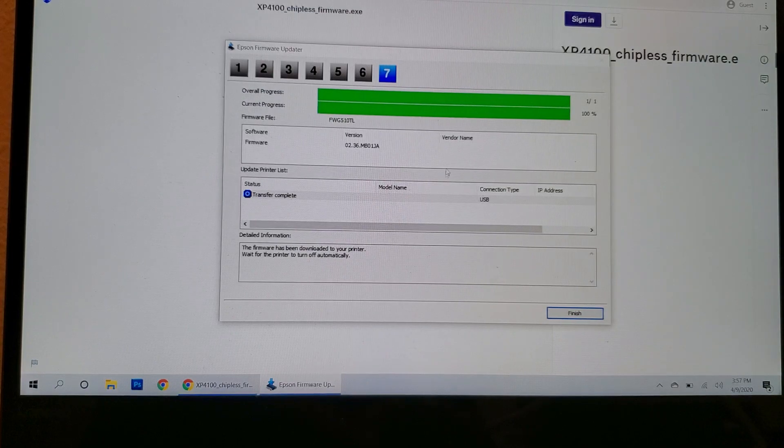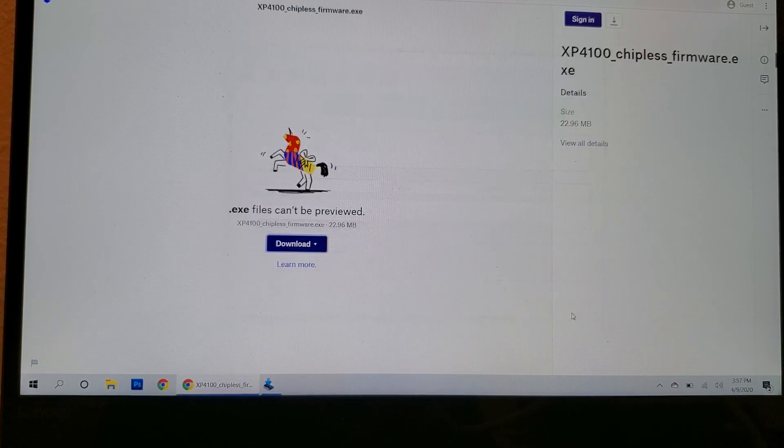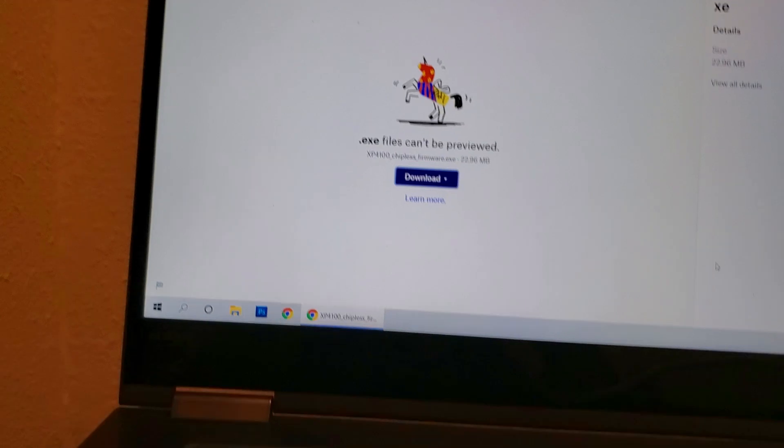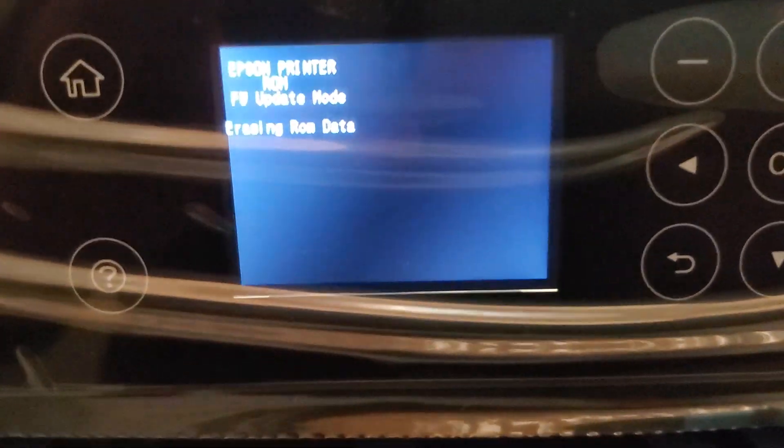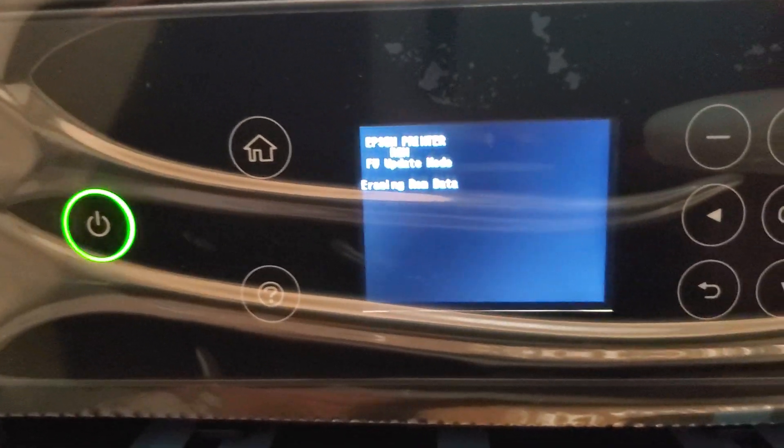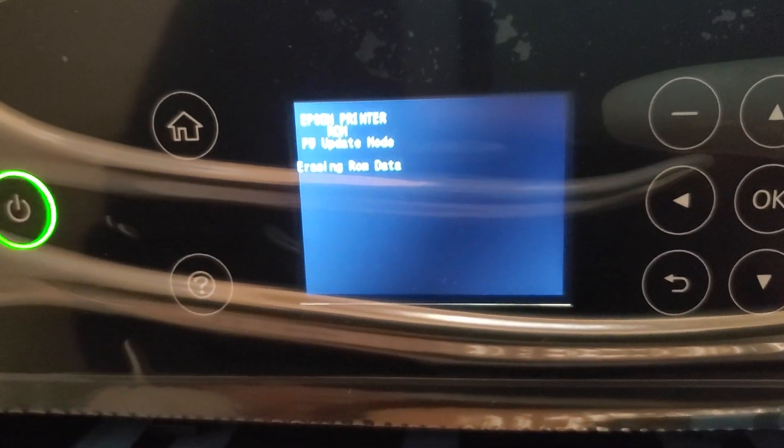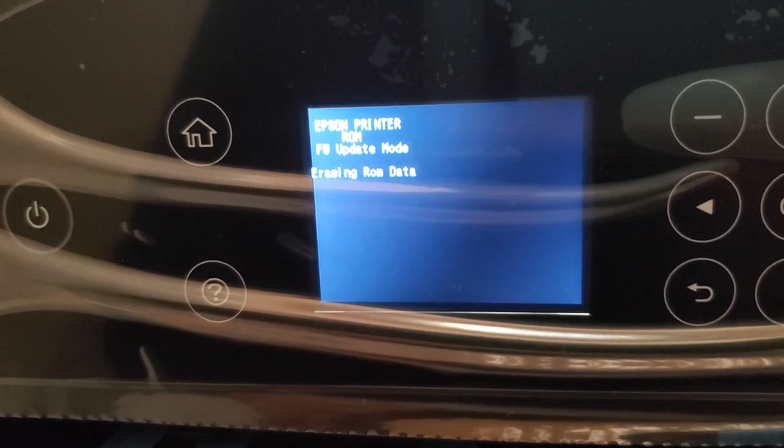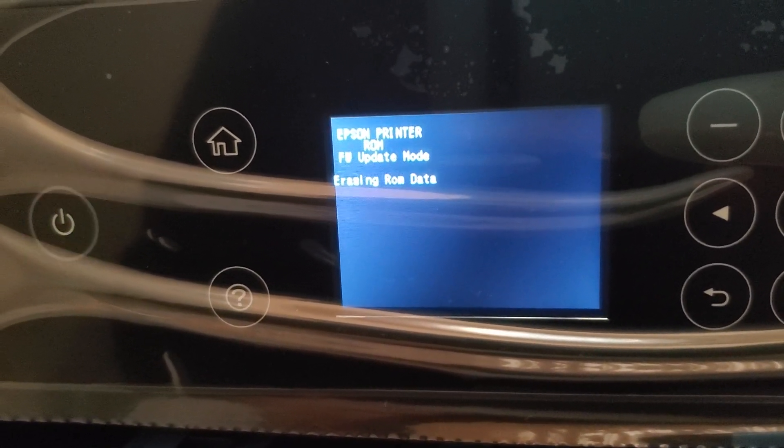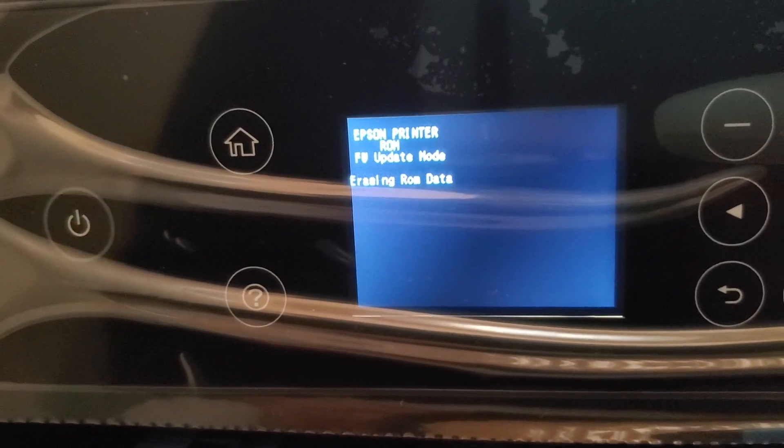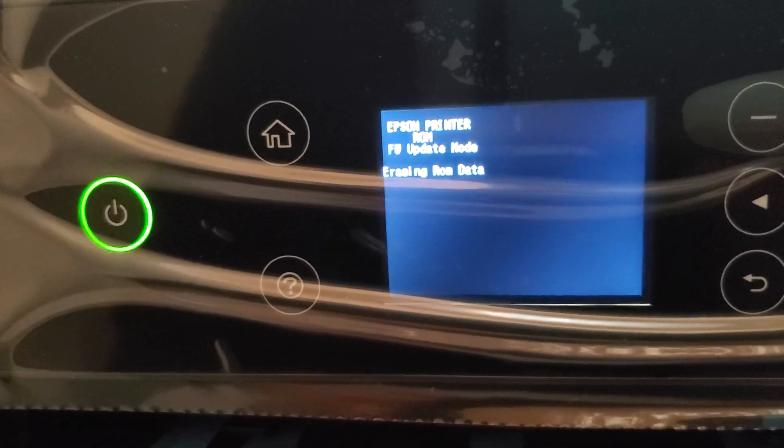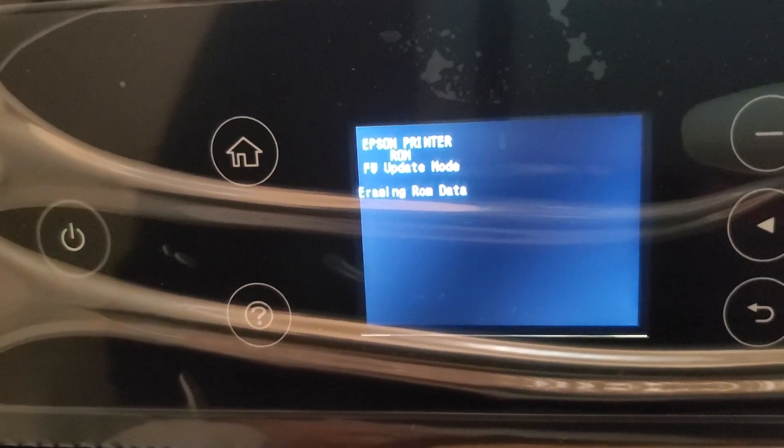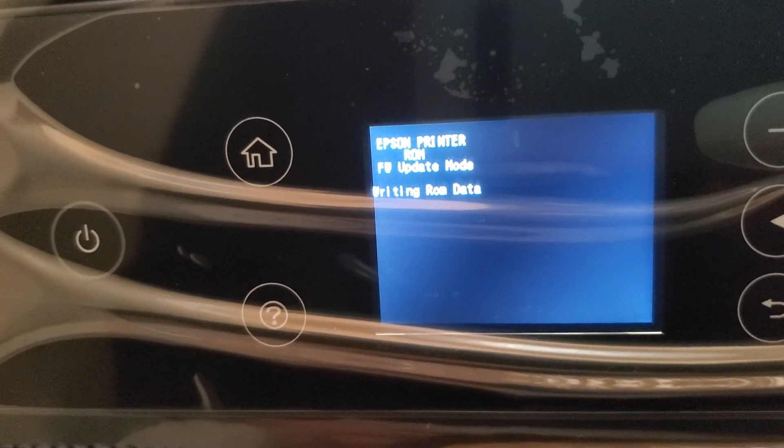It's 100% done. Click on finish. Now let's go back to the printer so we can see what the printer is doing. So green light is flashing, and it's saying erasing ROM data. This will take about a minute. We'll just wait for it to finish. And it'll say finish on the screen once it's done.